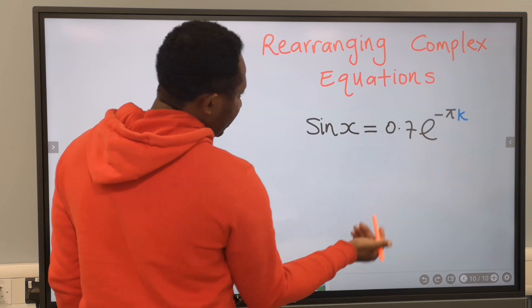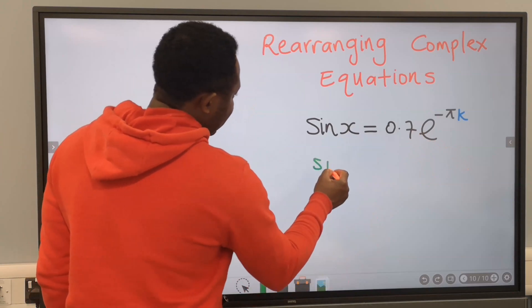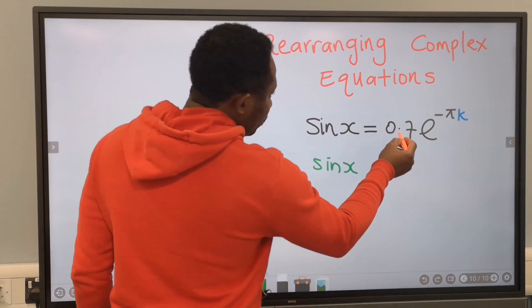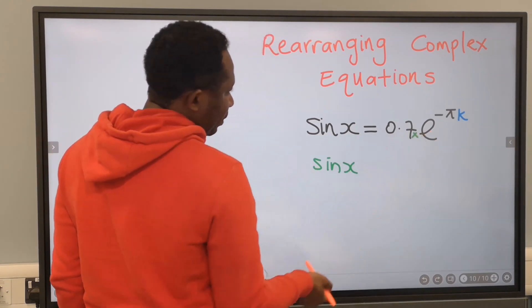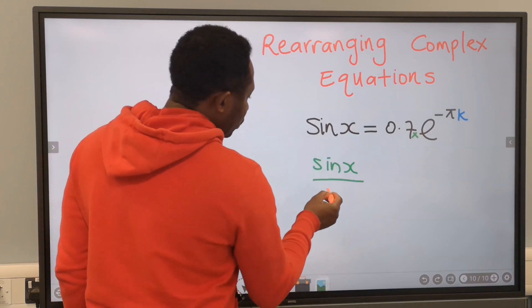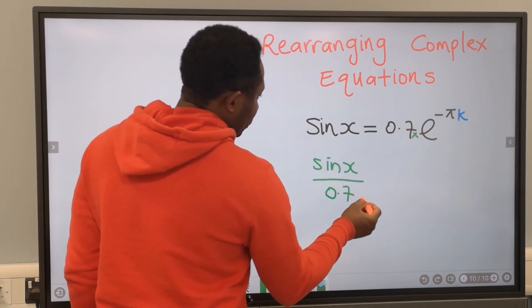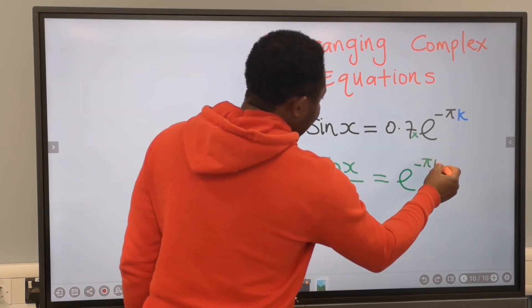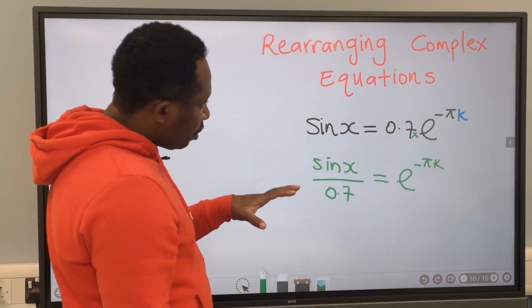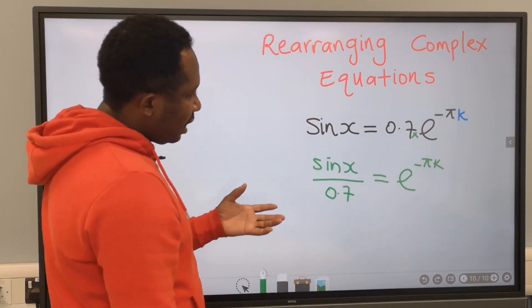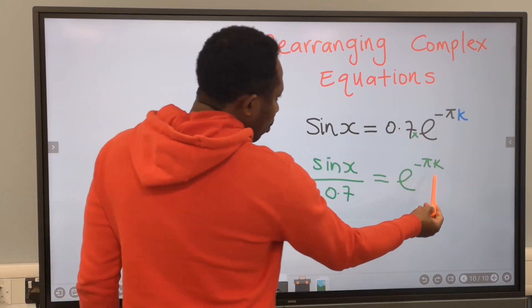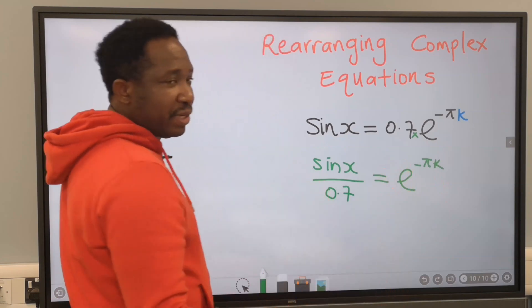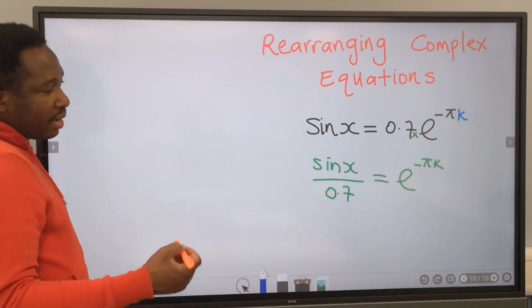To make k the subject, sin x stays on one side, but 0.7 is multiplying the exponential, so on the other side it's going to divide. Now we have exponential minus pi k on the other side. What we actually want is to isolate k, but k is enclosed by the exponential.